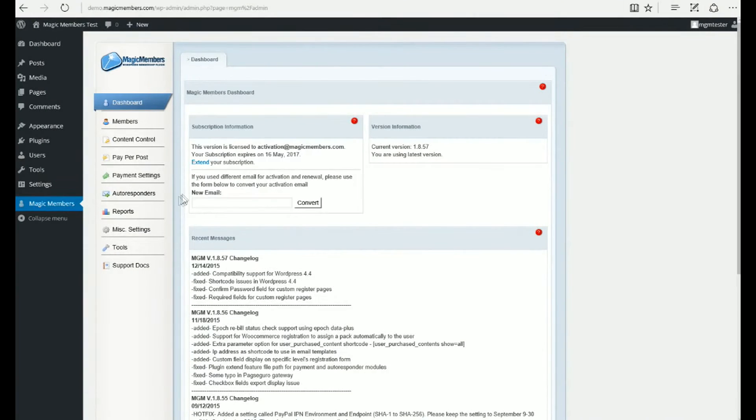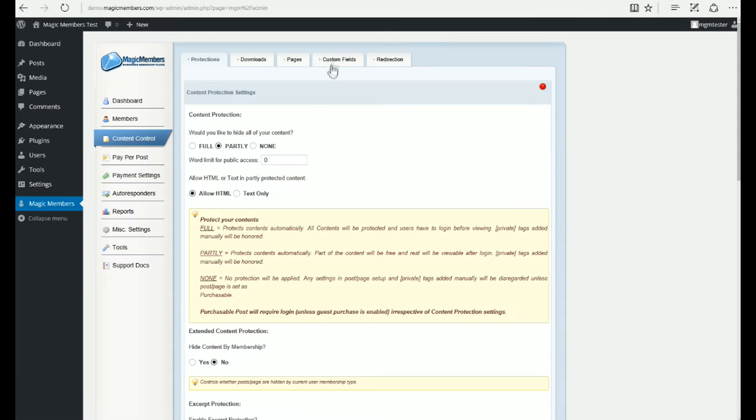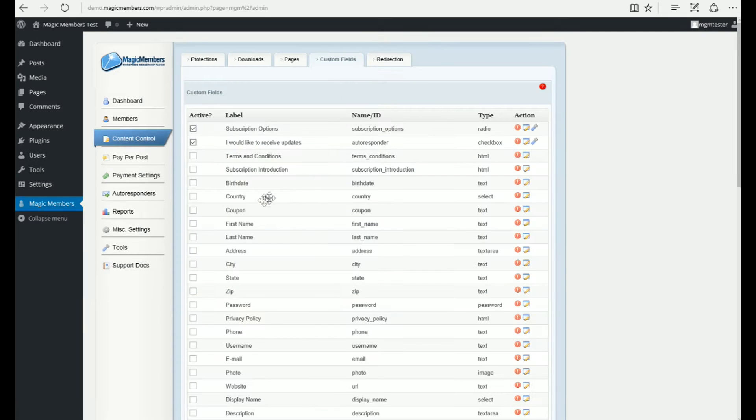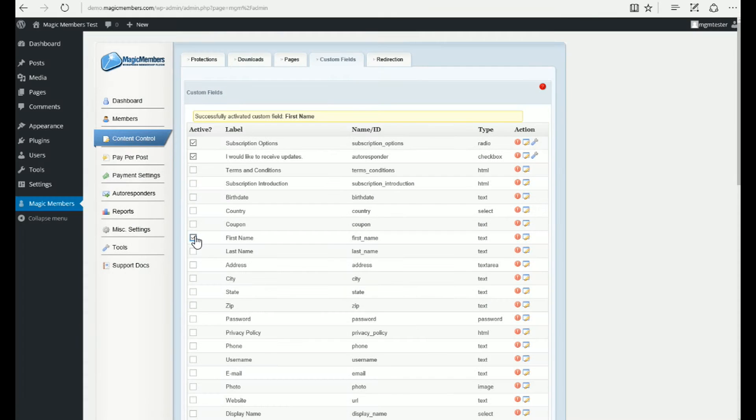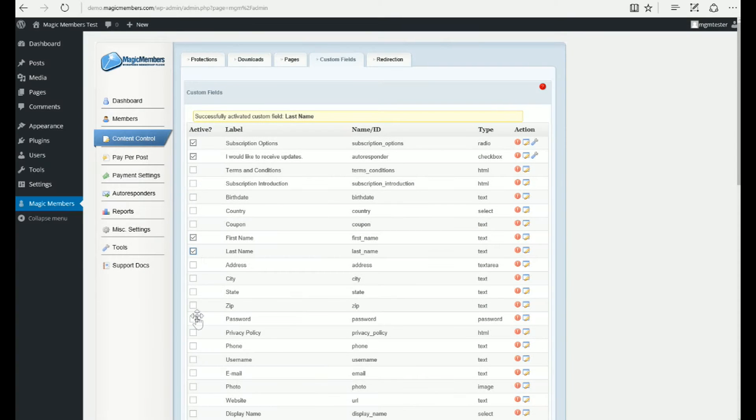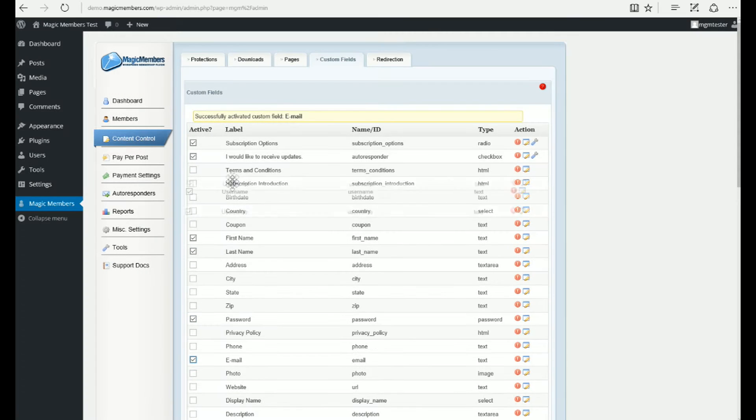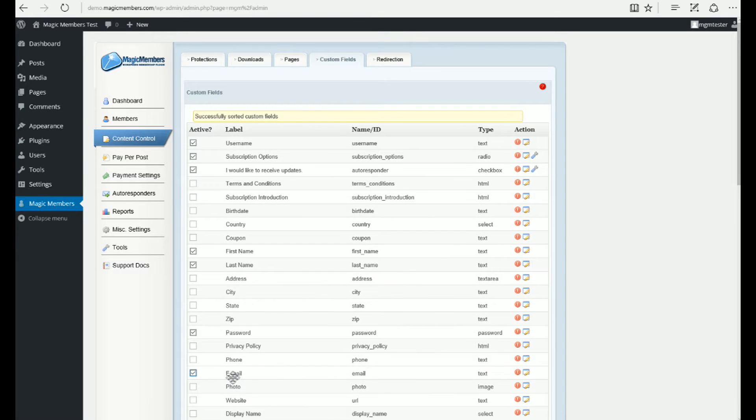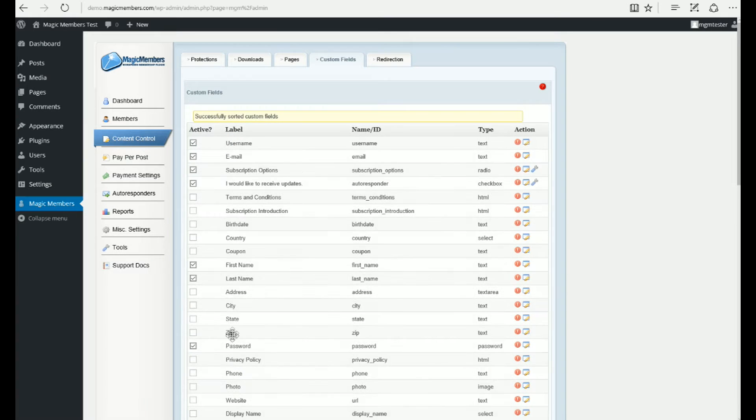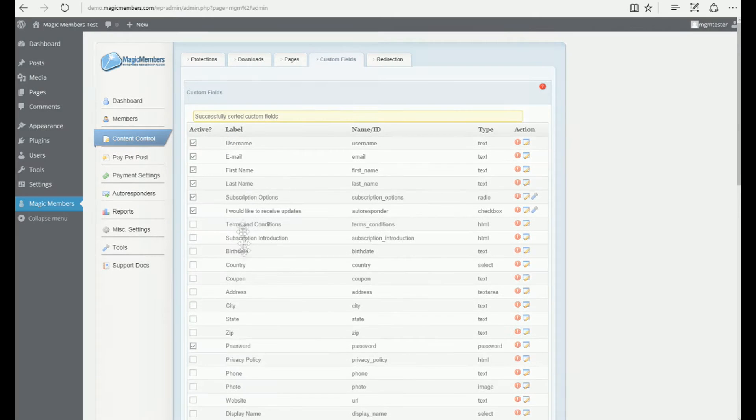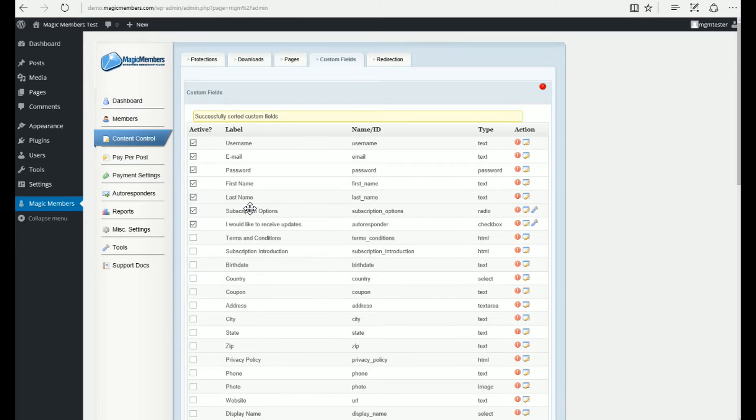Content Control, Custom Fields. We'll select the fields to show on the registration page. You need to enable the fields to activate them. You can also drag and drop to change the order of the fields. When you move or select, it will be automatically saved.